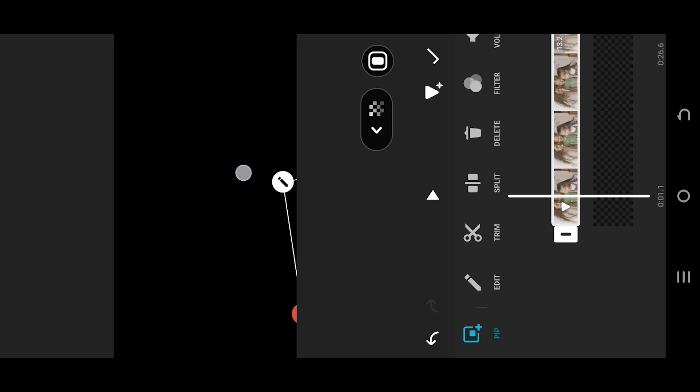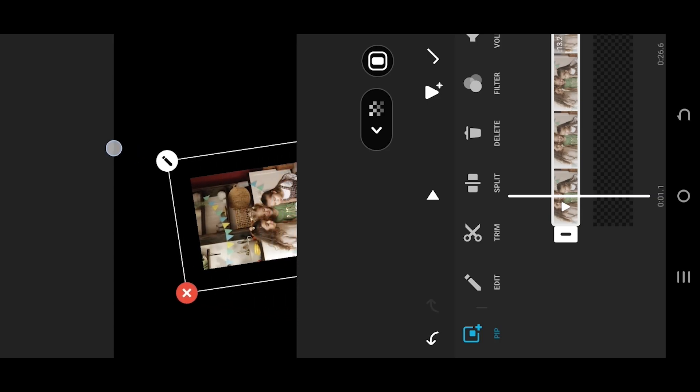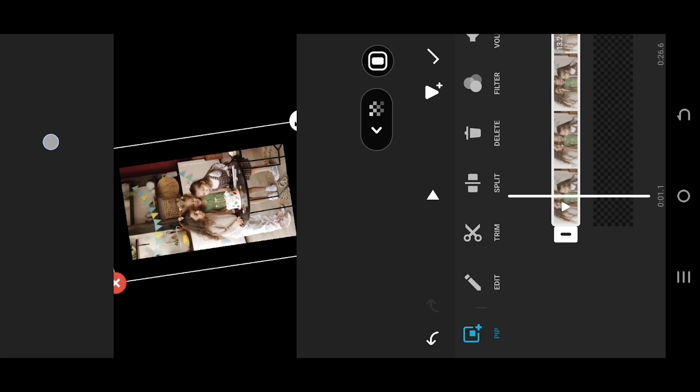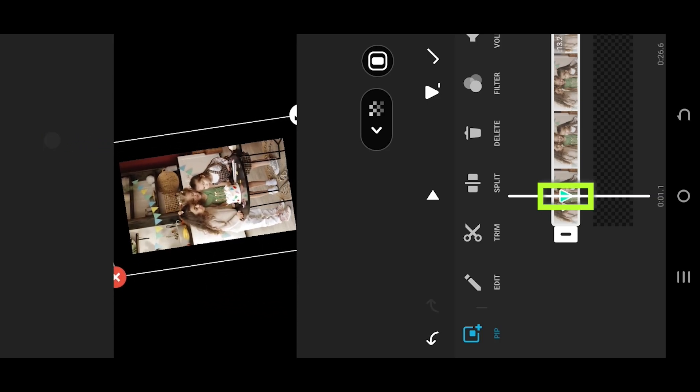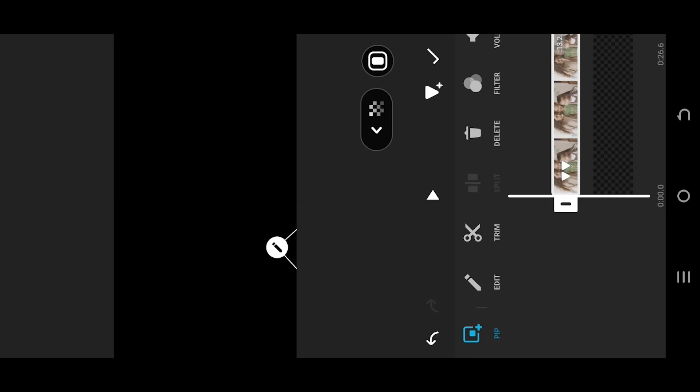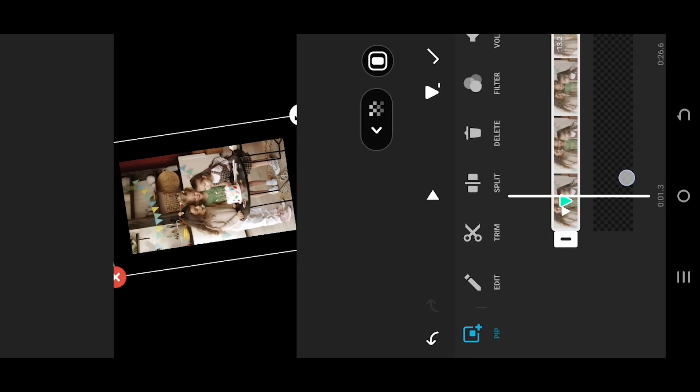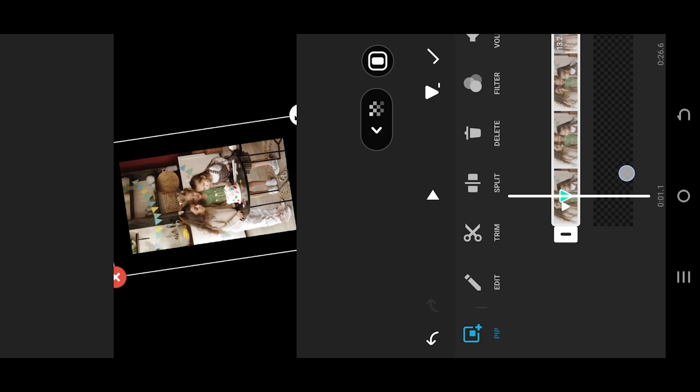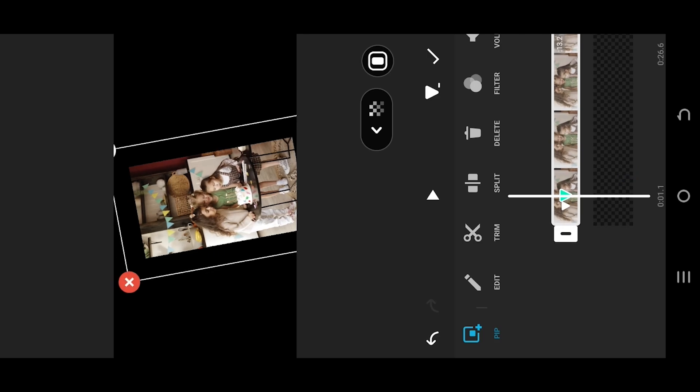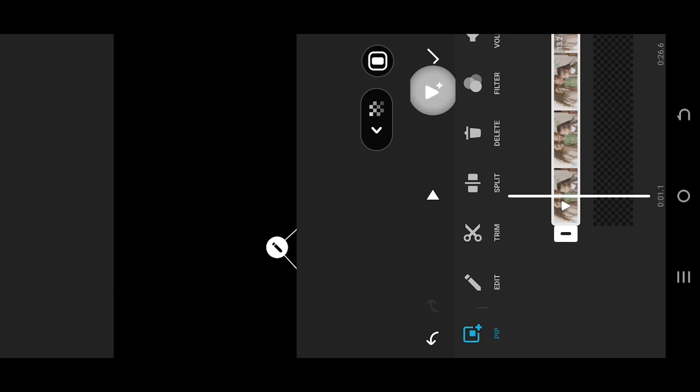Tap, hold, and drag to move the video up. This will automatically put a keyframe. Let's see what we have so far. And if you want to delete a keyframe, just move the playhead over the keyframe and tap on the same keyframe button.